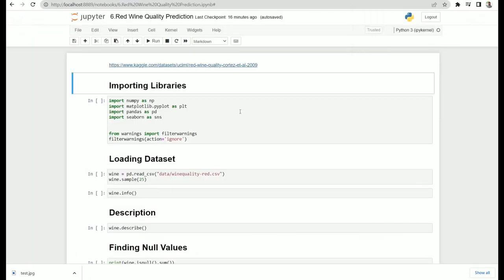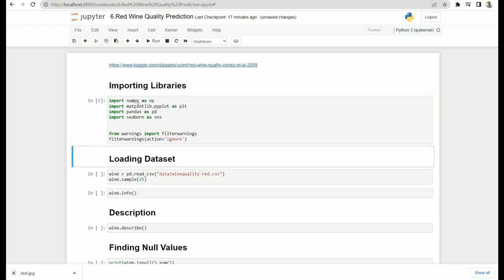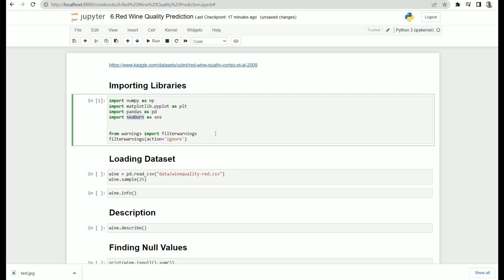Let's go back and start working on our notebook. We are going to do basic data pre-processing and focus on applying multiple machine learning algorithms on this same dataset to see what kind of performance or accuracy we get for predicting red wine quality. First, we are going to import the required libraries — numpy for numeric operations, matplotlib and seaborn for data visualization, and pandas for dataframe handling. We've also added a filter warning to ignore any warnings in the output.